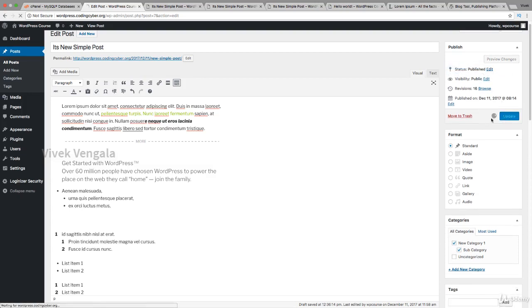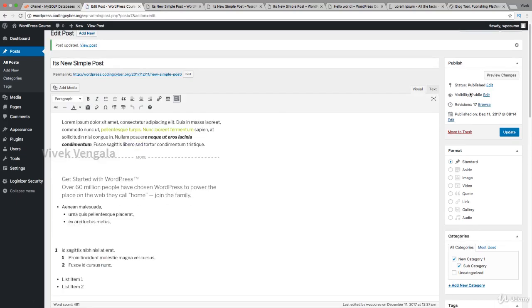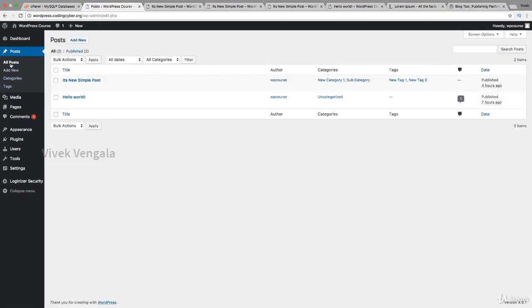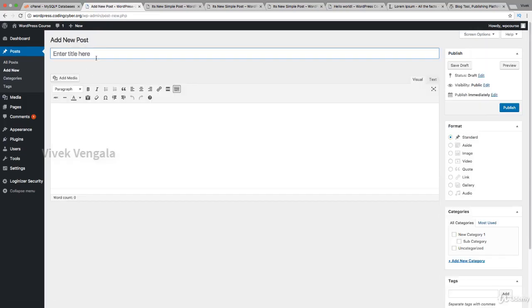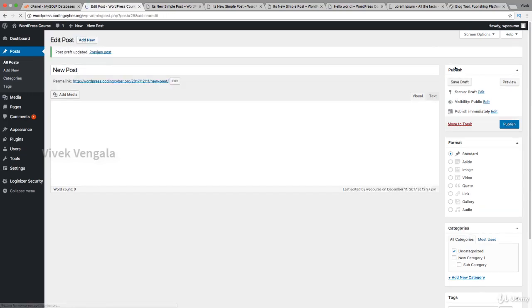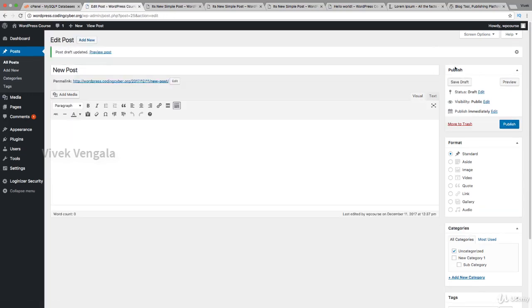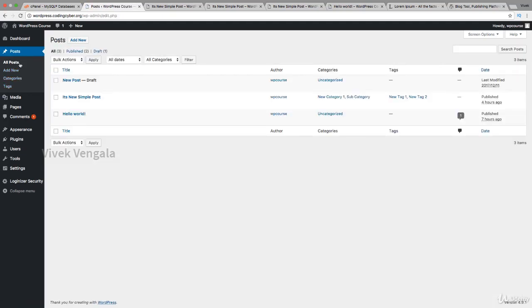Here it shows update because it's already published. We've seen all the visibility options. I want to create one more article. We can delete articles by clicking on the move to trash button. We have multiple options for sorting based on title and author.